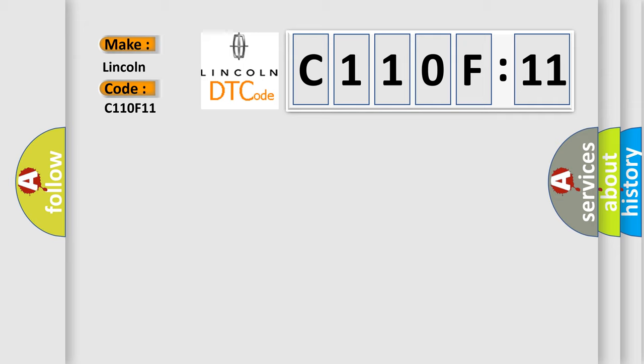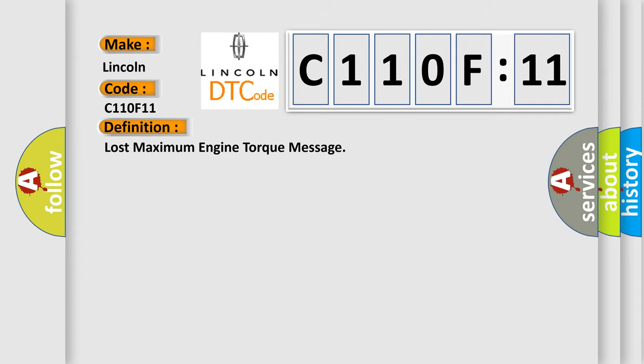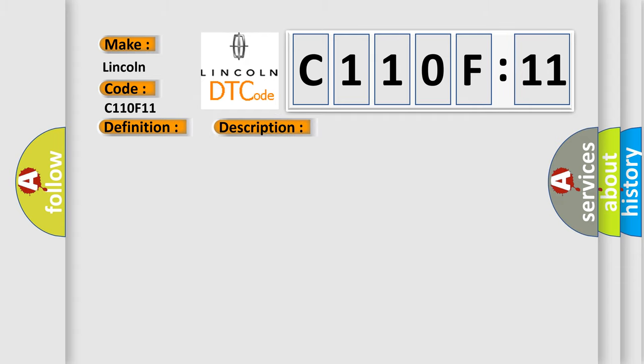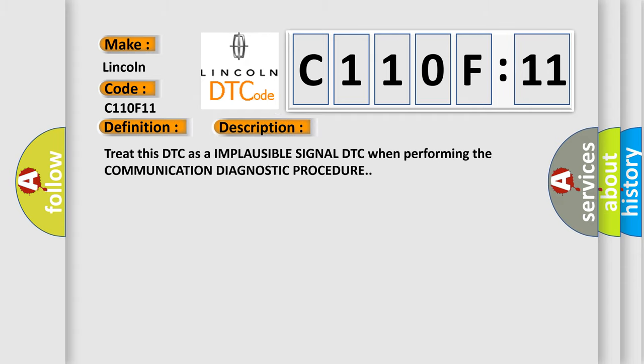The basic definition is Lost maximum engine torque message. And now this is a short description of this DTC code: Treat this DTC as an implausible signal DTC when performing the communication diagnostic procedure.